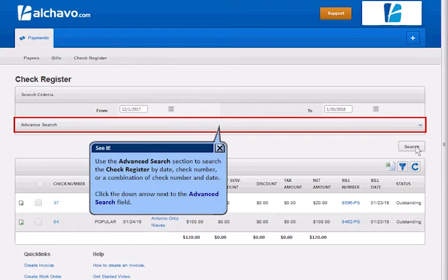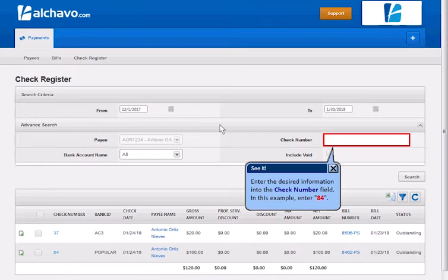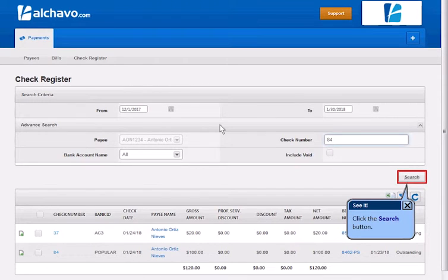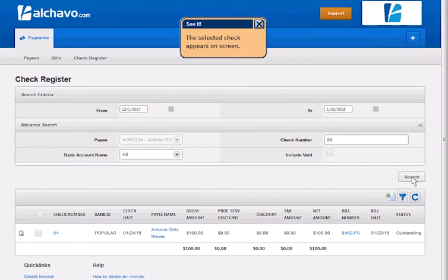Click the down arrow next to the Advanced Search field. Enter the desired information into the Check Number field, then click the Search button. The selected check appears on screen.